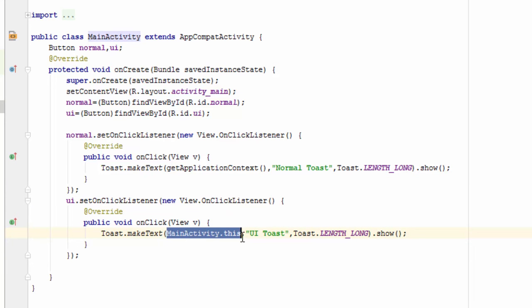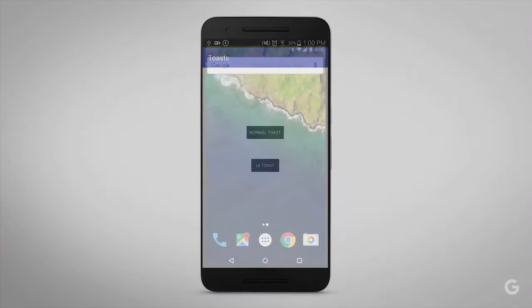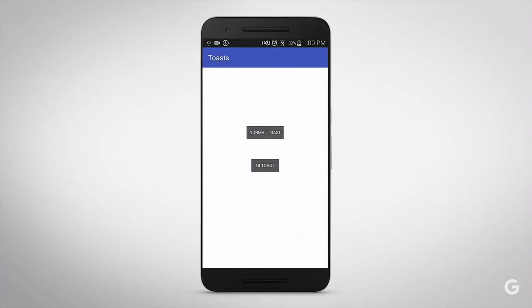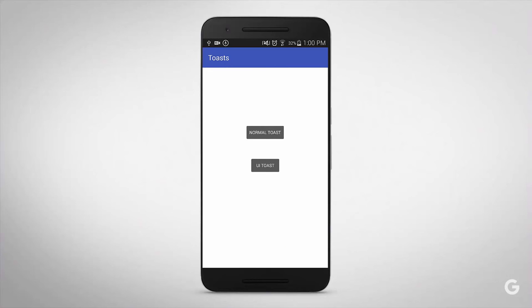So now without any further ado, let's test it on a live device. Right now I have the application on my live device. When I press the normal toast button, you can see it shows a normal toast. And when I press the UI toast button, see, it shows a different kind of toast.